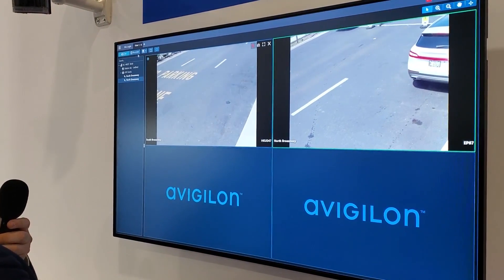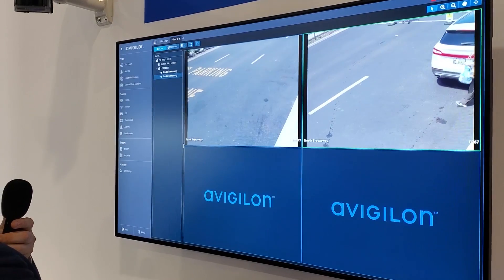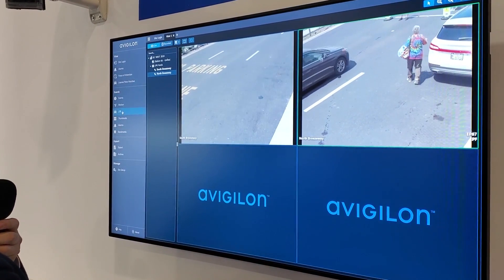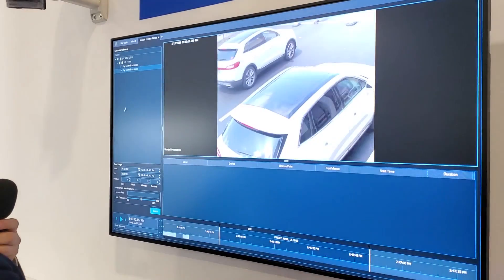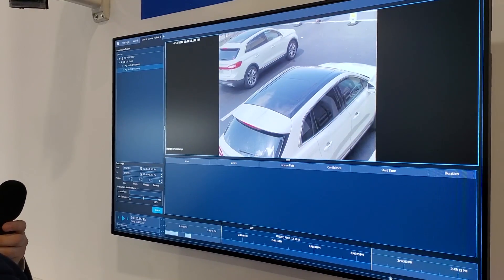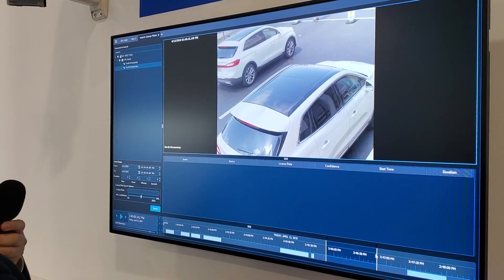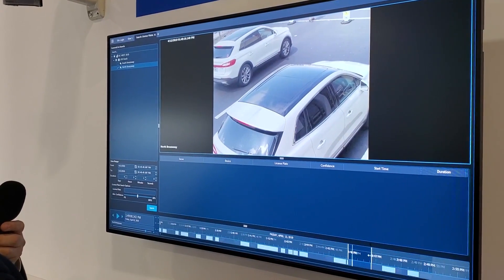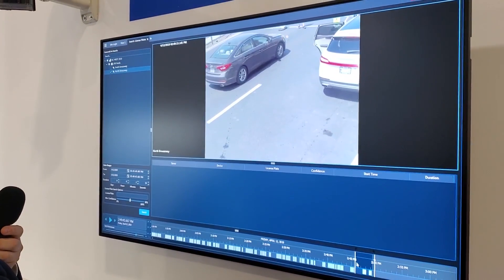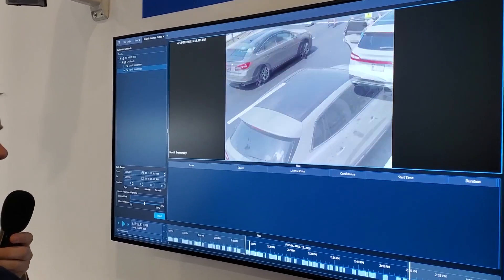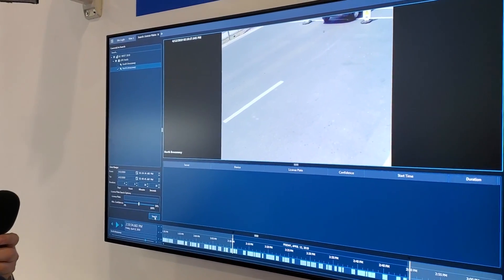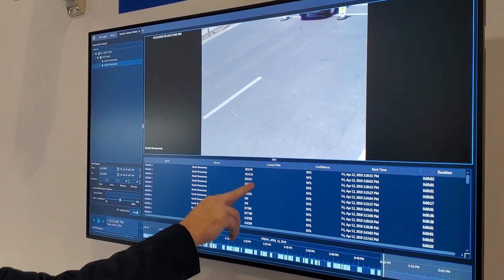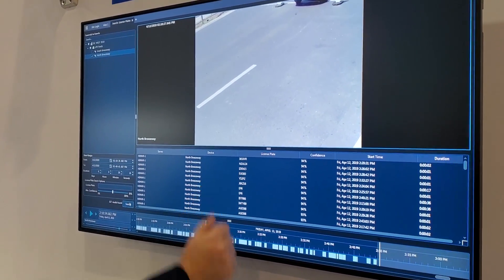But if I want to do a search, hit the box, go down to LPR. I can do it a couple different ways. I could either, if I wanted to see a time range, I could just say show me everything between here and here. Just hit search. Every license plate that comes across is here.